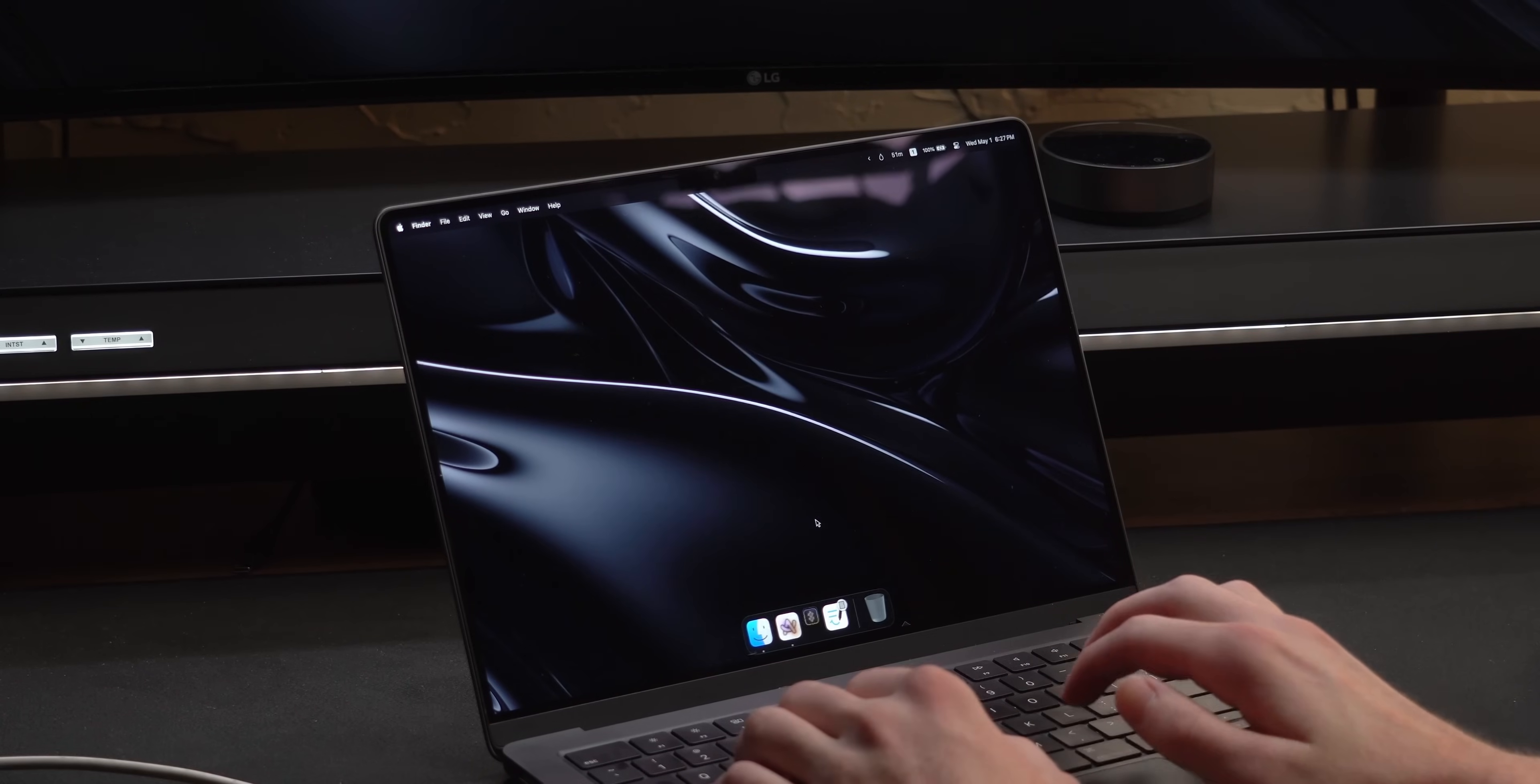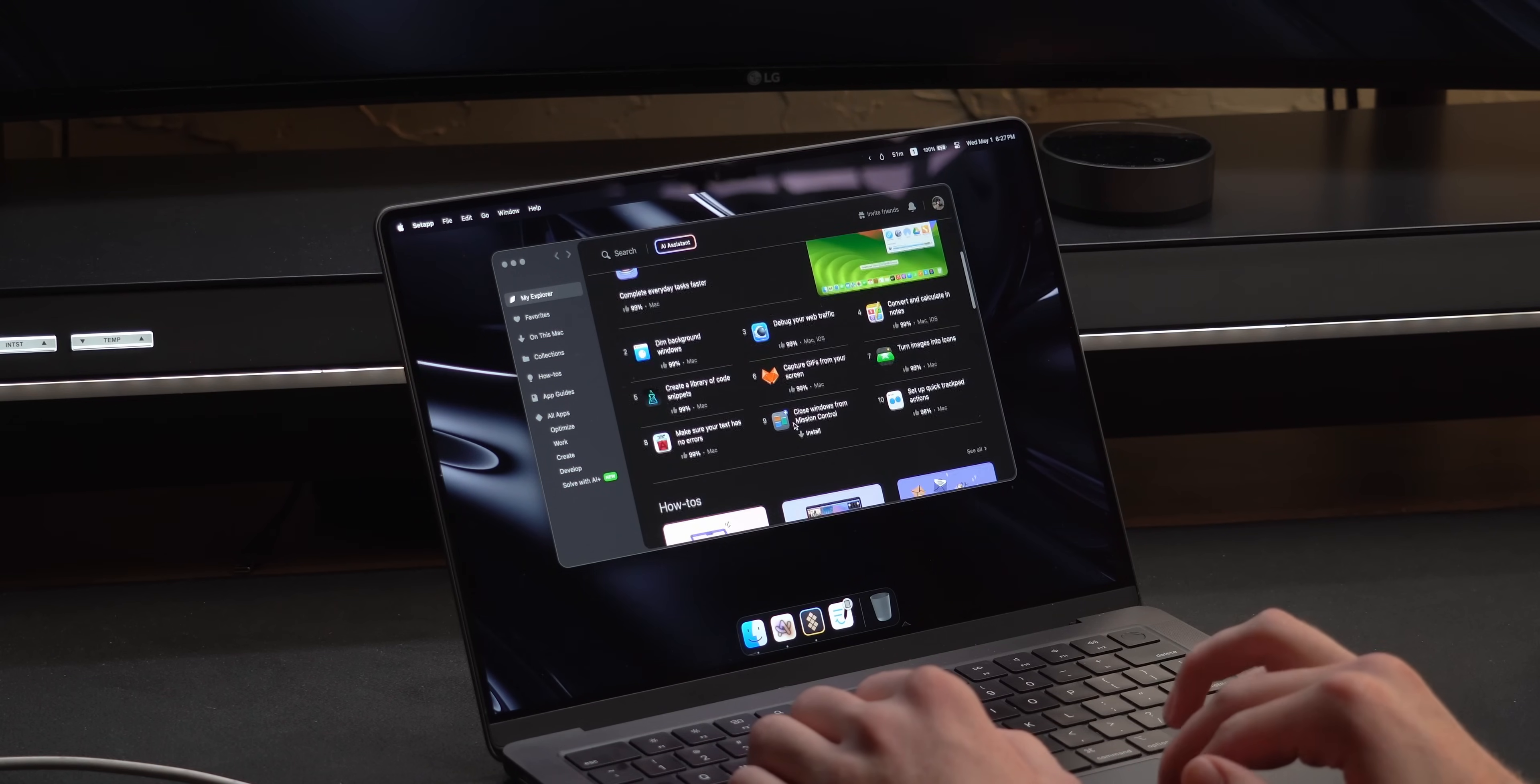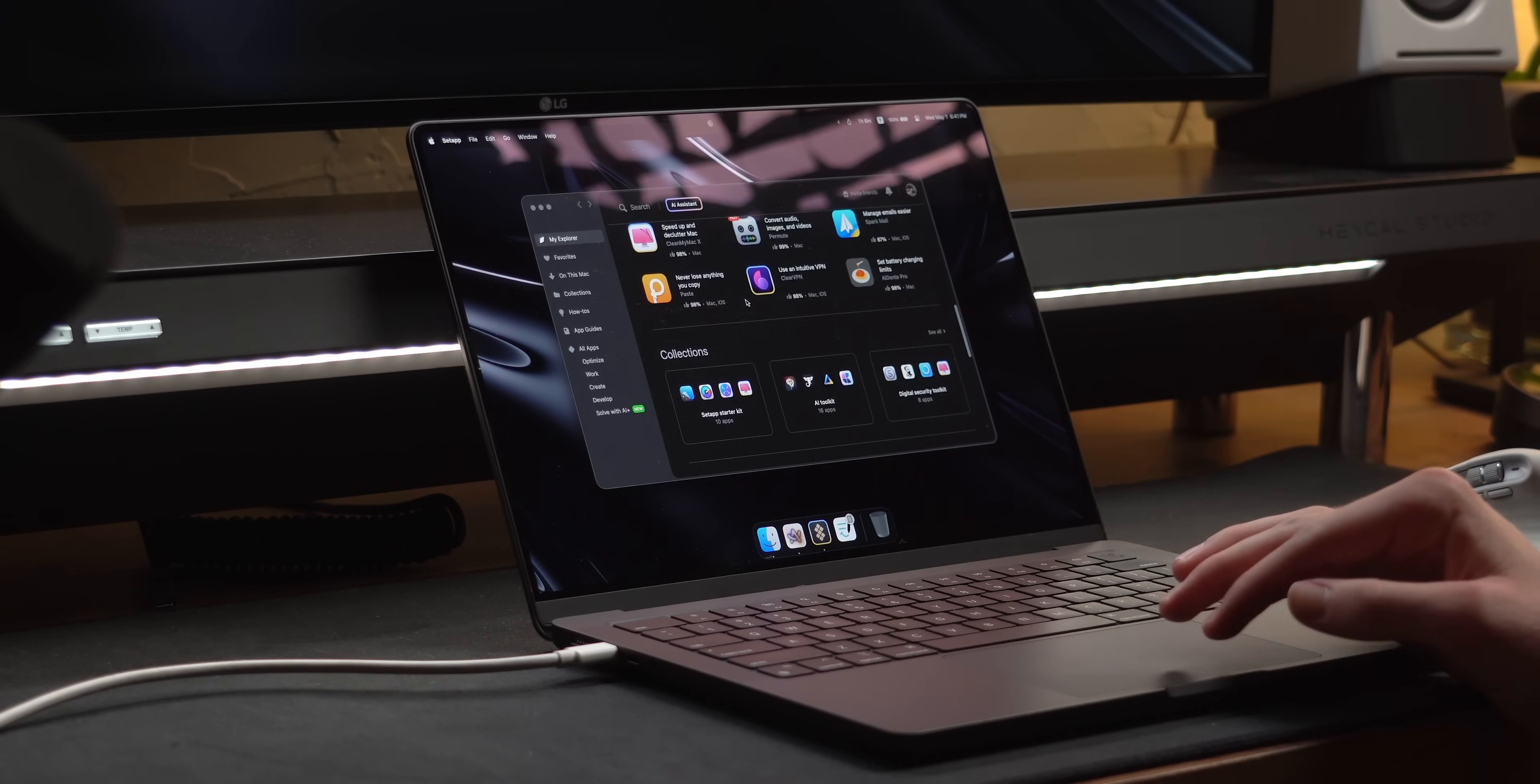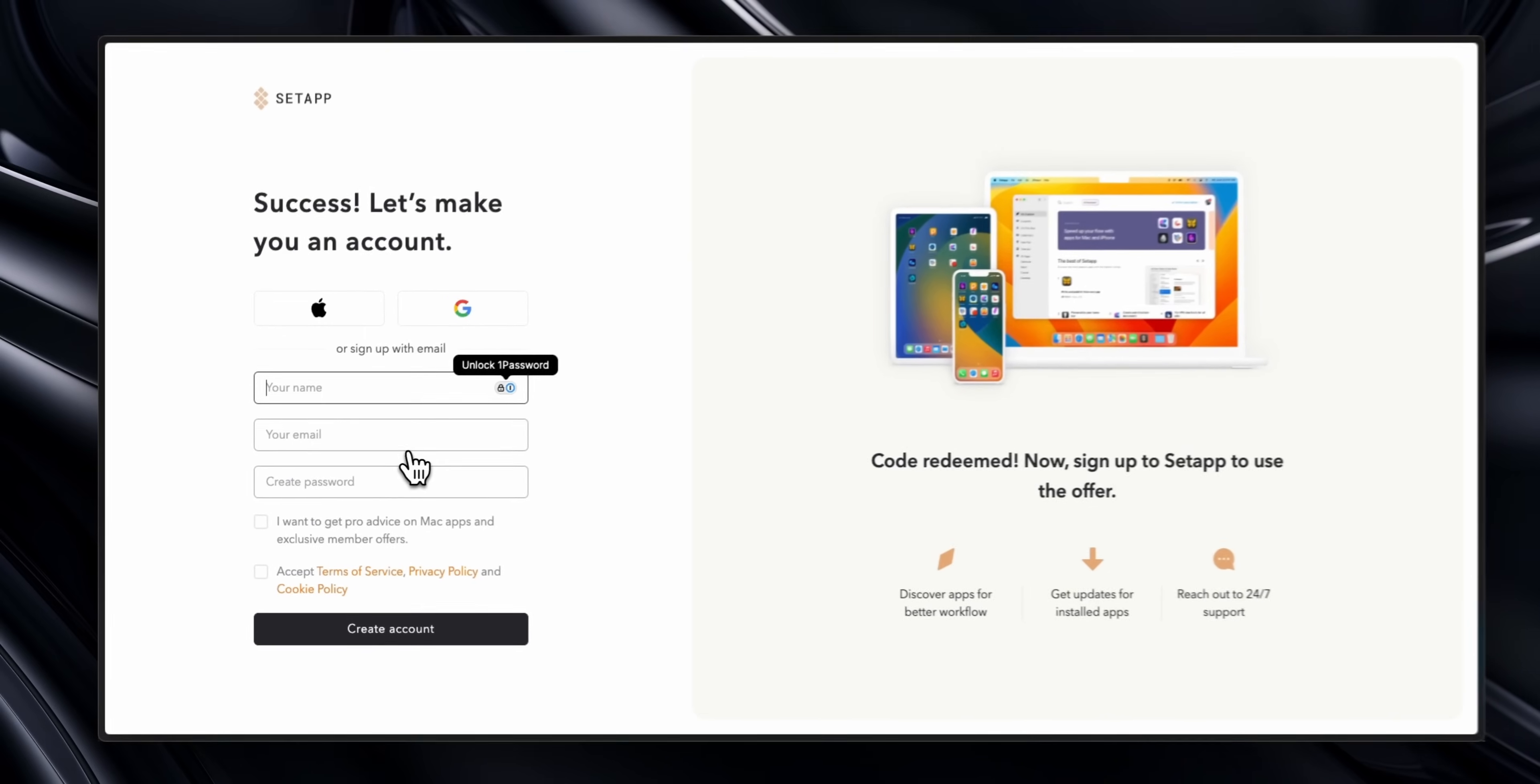Before we get into the rest of the apps, one worth mentioning is the sponsor of today's video, Setapp, which gives you access to over 200 different Mac apps. I'm excited to be working with them as I've used Setapp for over a year, and there's a few apps included that I use on a daily basis. I was able to get you guys a 30-day free trial instead of the usual seven, so head down below if any of these apps I mentioned look interesting.